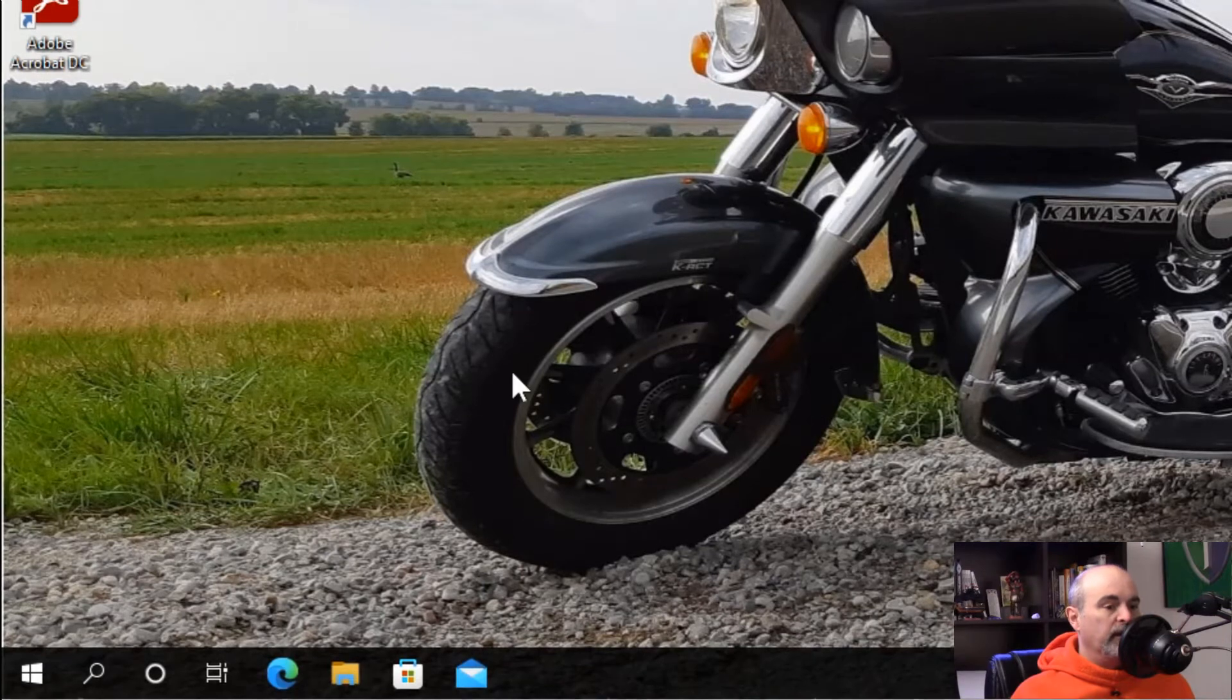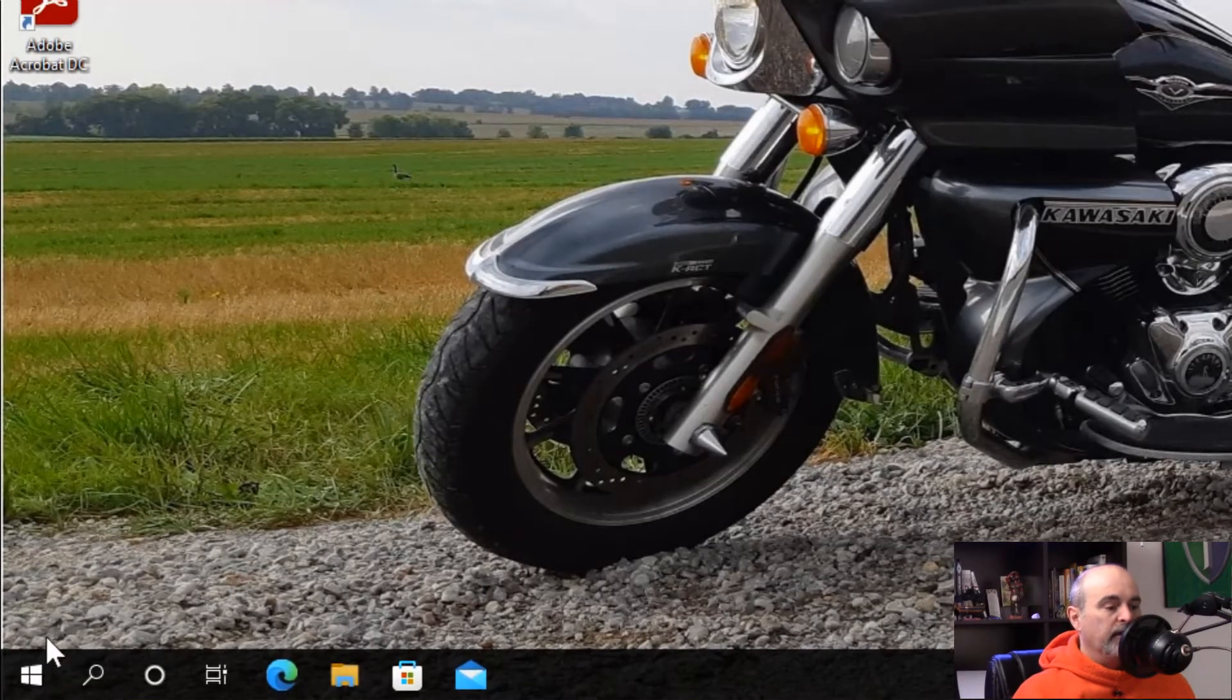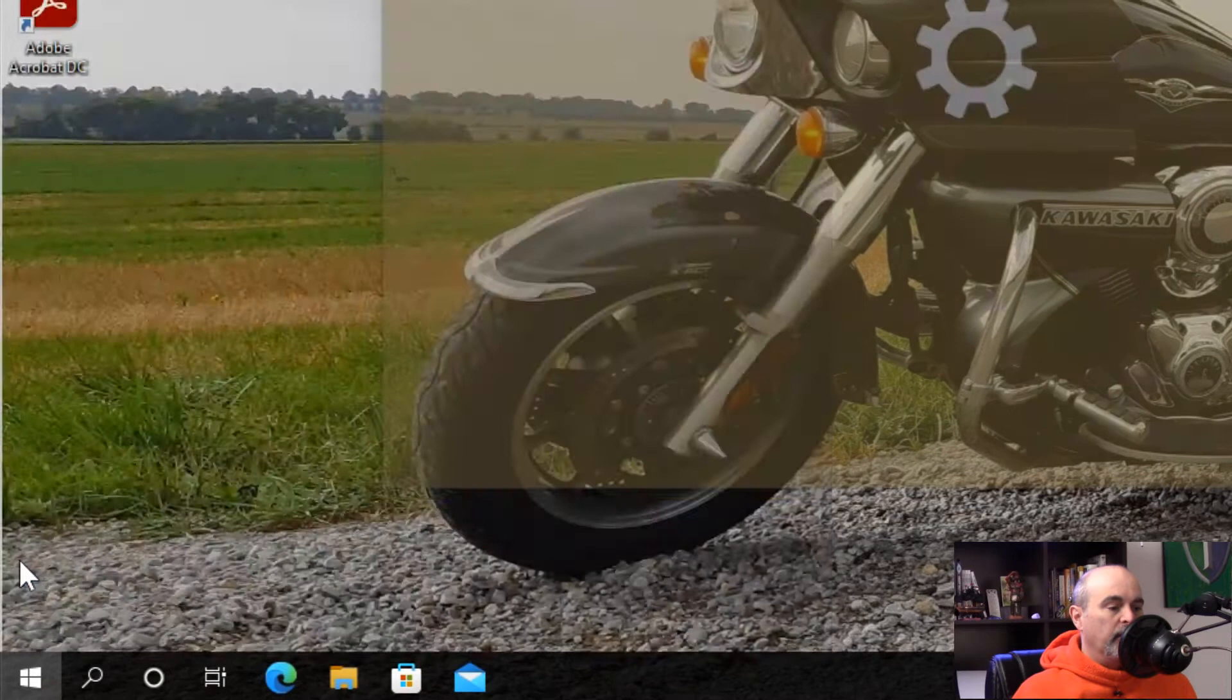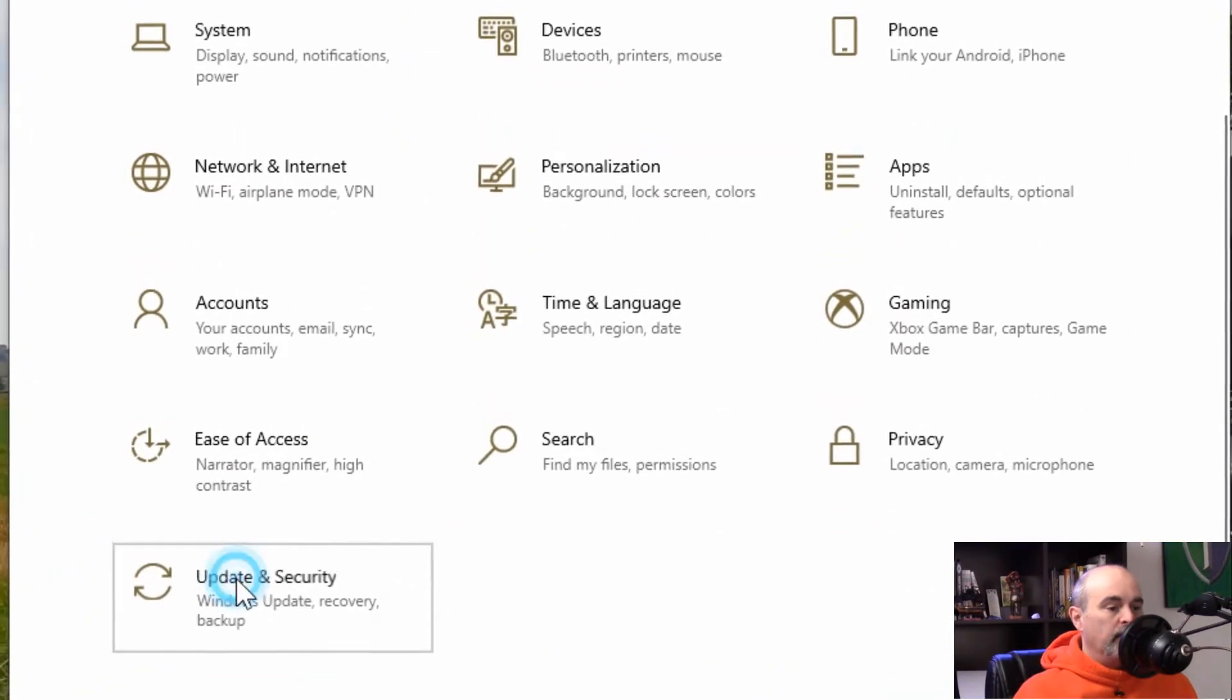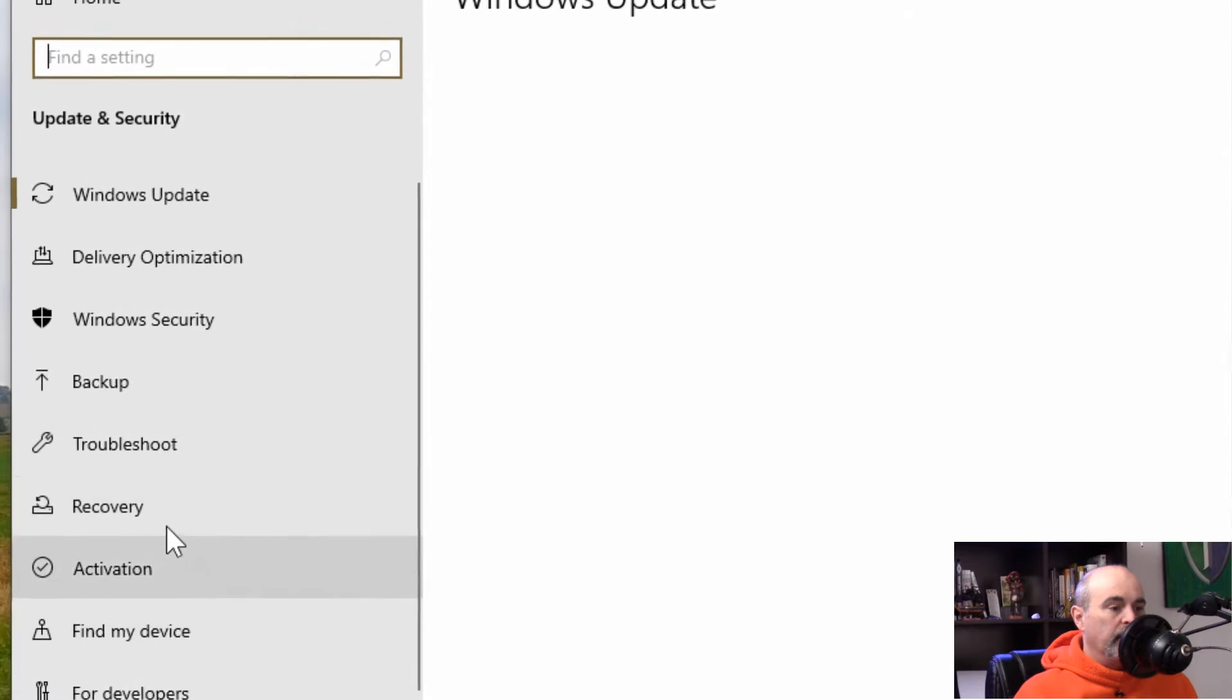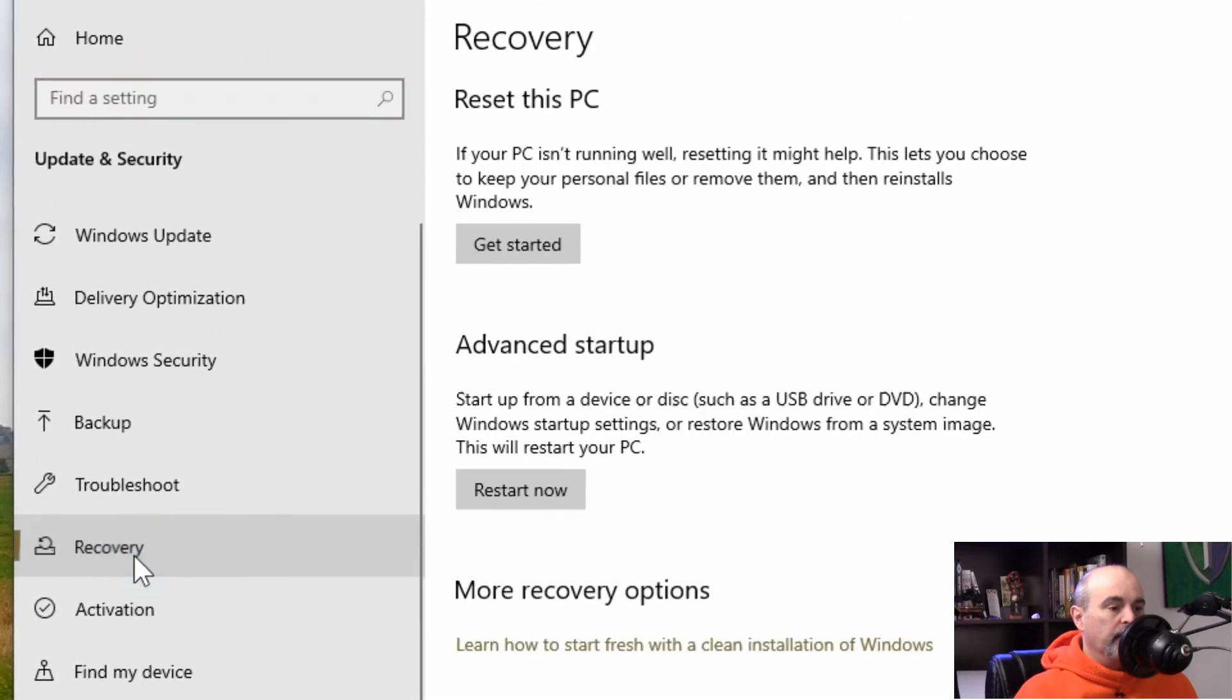The first thing is with Windows working, and this is in Windows 10. We'll click on the start button and go into settings. Go down to update and security and then we want to go over to recovery.